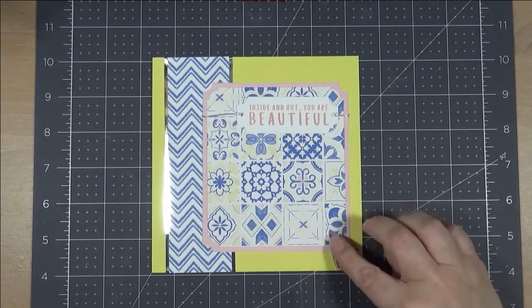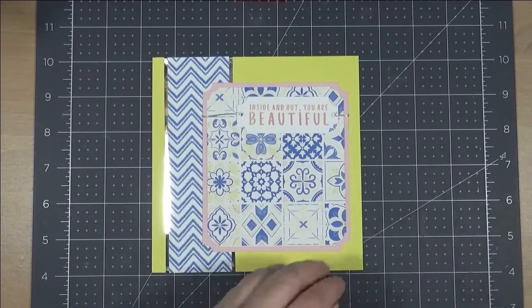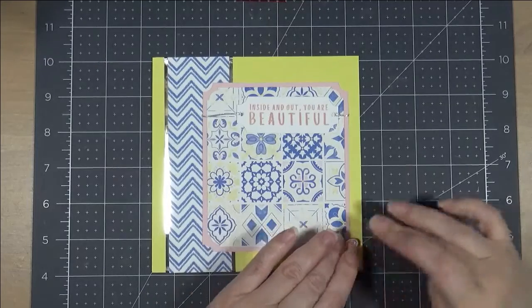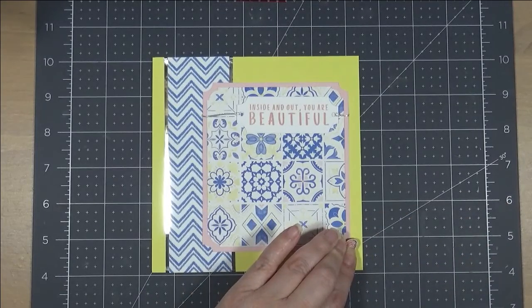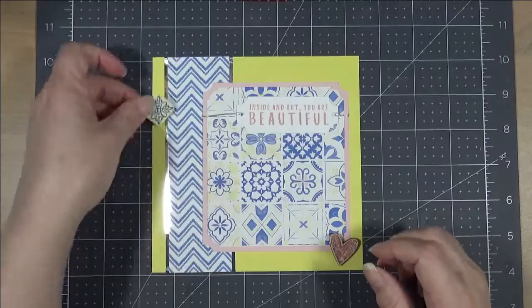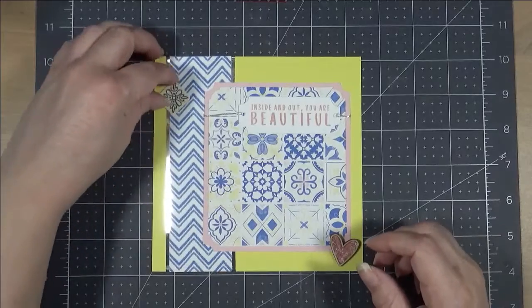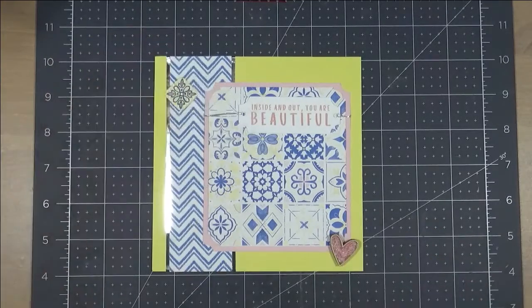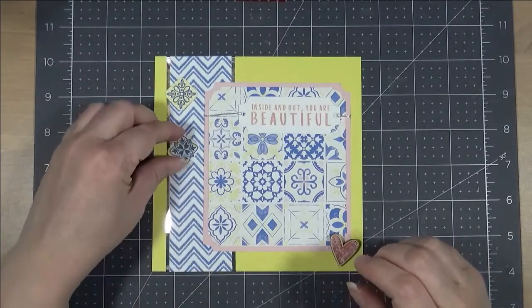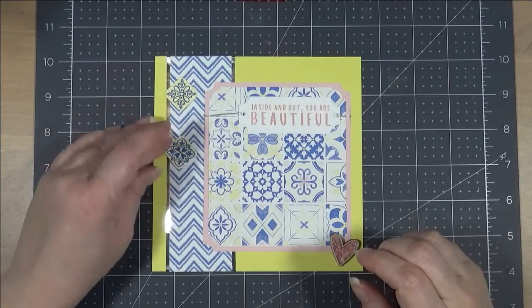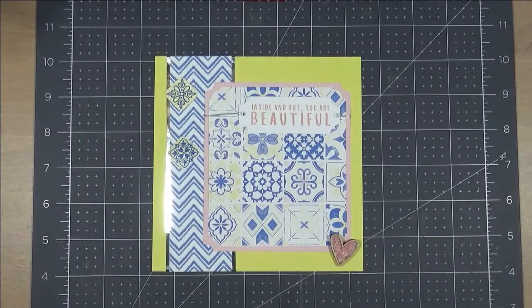So, once I get that all attached, I also am going to add this heart that I created. Now, this was a wood veneer heart by Close to My Heart that I then stuck it down to a piece of paper and then filled it with pink stickles. And I did a second one for my other page that I filled with yellow stickles.